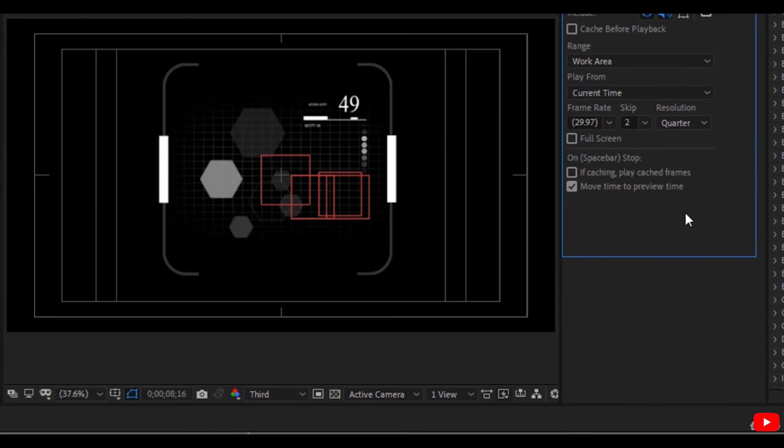So this helps a lot to make the preview faster while working on heavy projects.